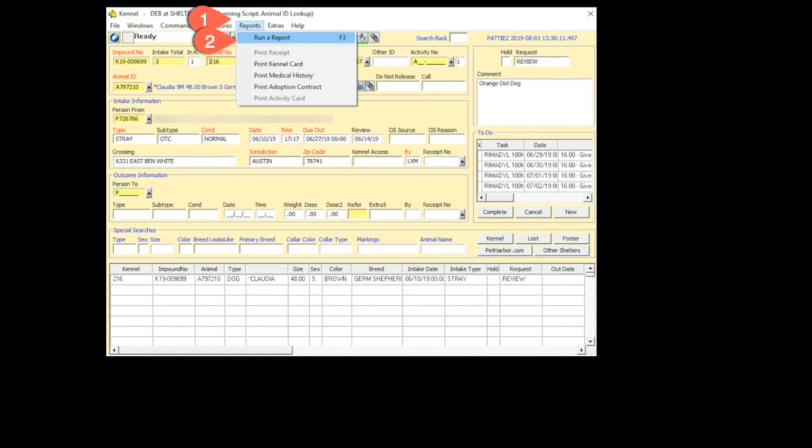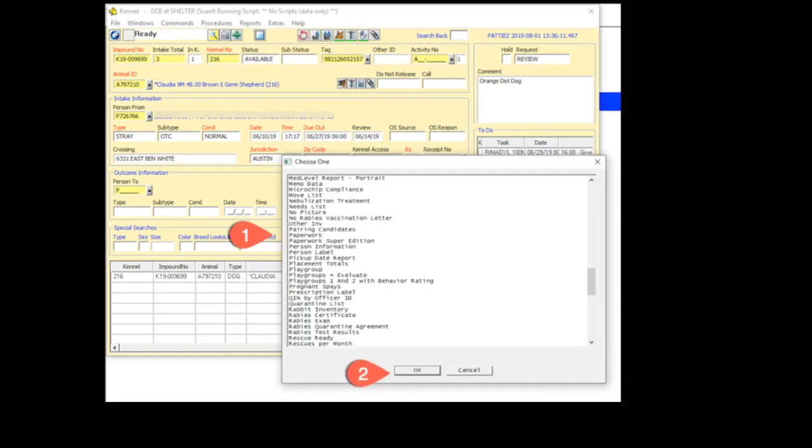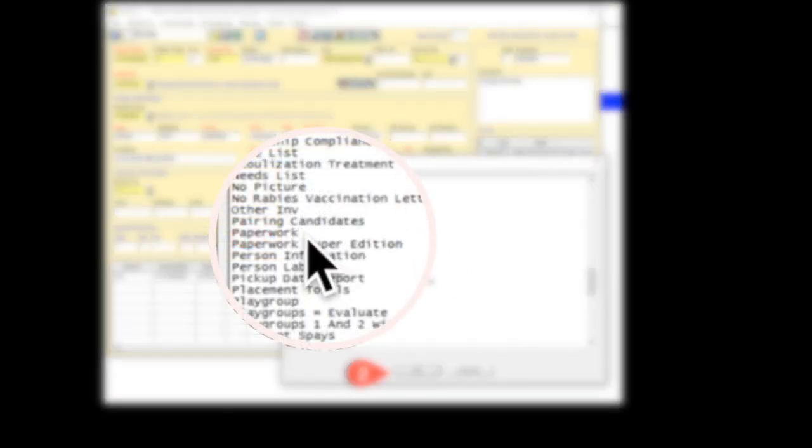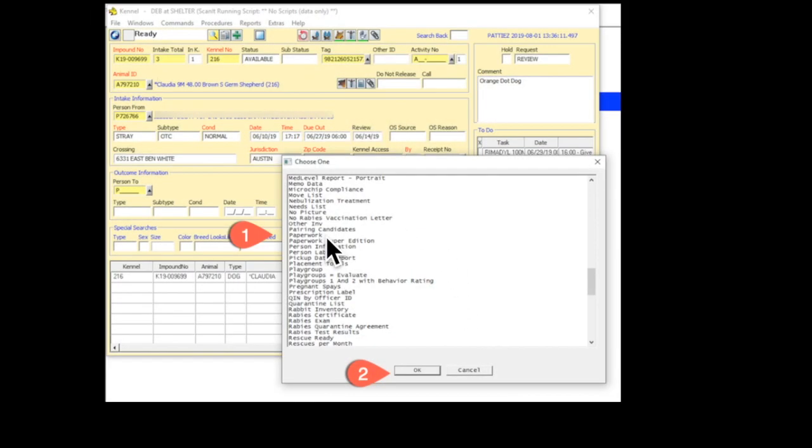Now, that's going to give you a very long drop-down menu, and you can scroll down until you see the word Paperwork. Click on that and say OK.